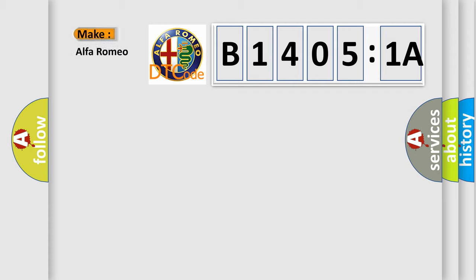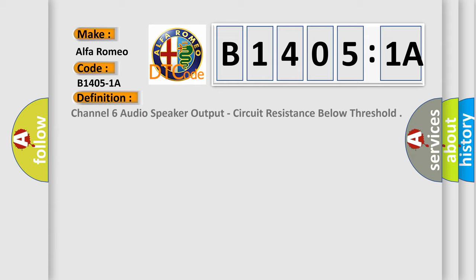So, what does the diagnostic trouble code B14051A interpret specifically for Alfa Romeo car manufacturers?